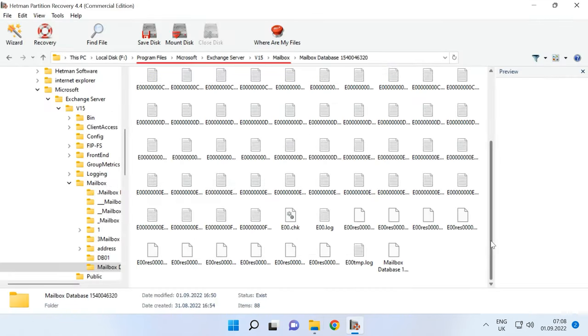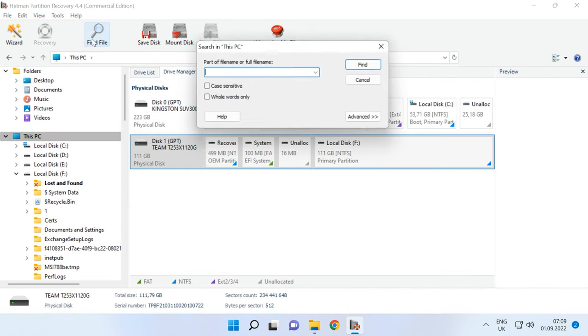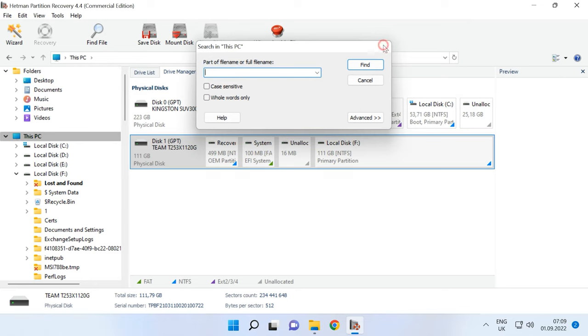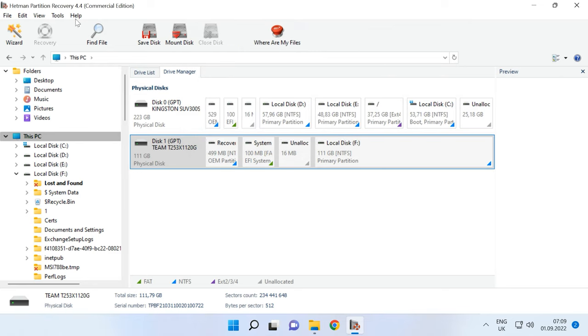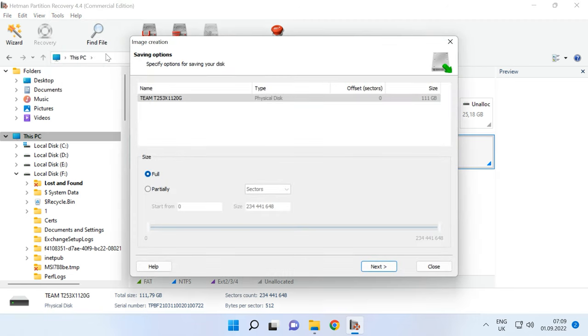By default, the database is stored in this directory. For your convenience, the program features the file search by name, which helps to reduce the time required to find the desired files. Also, you can save a disk image and then use this image to perform all scans.